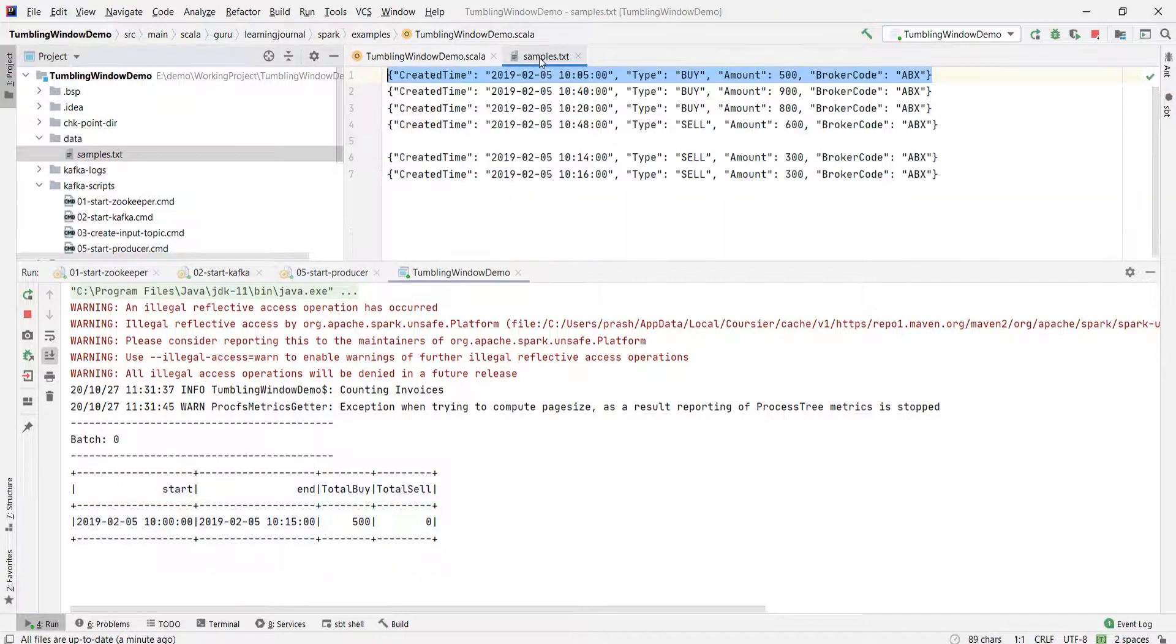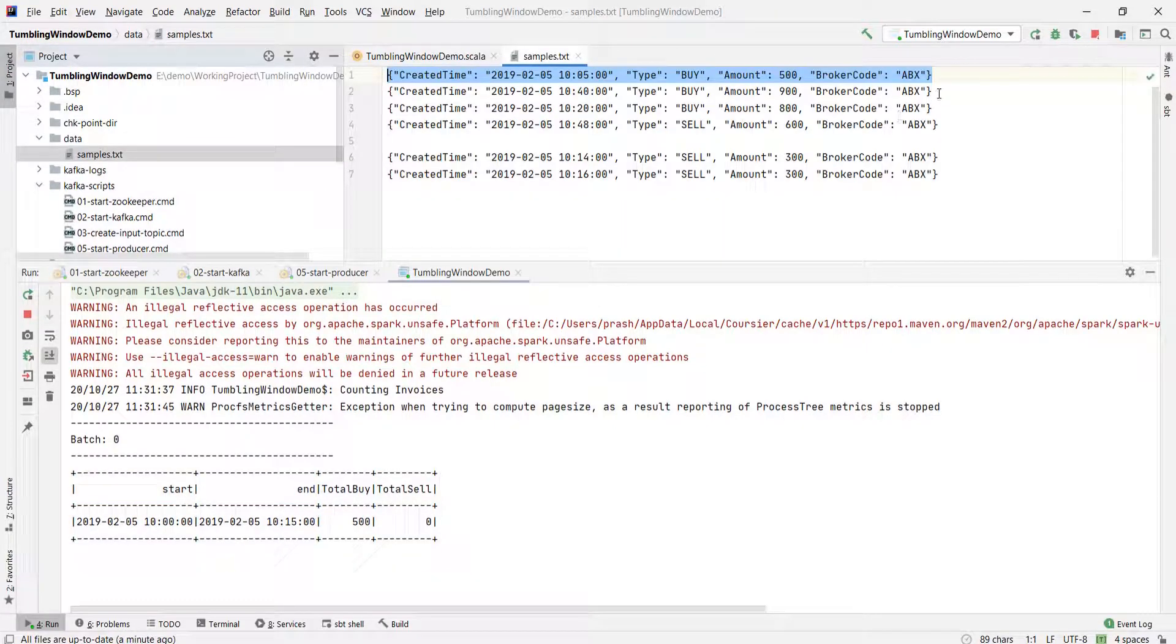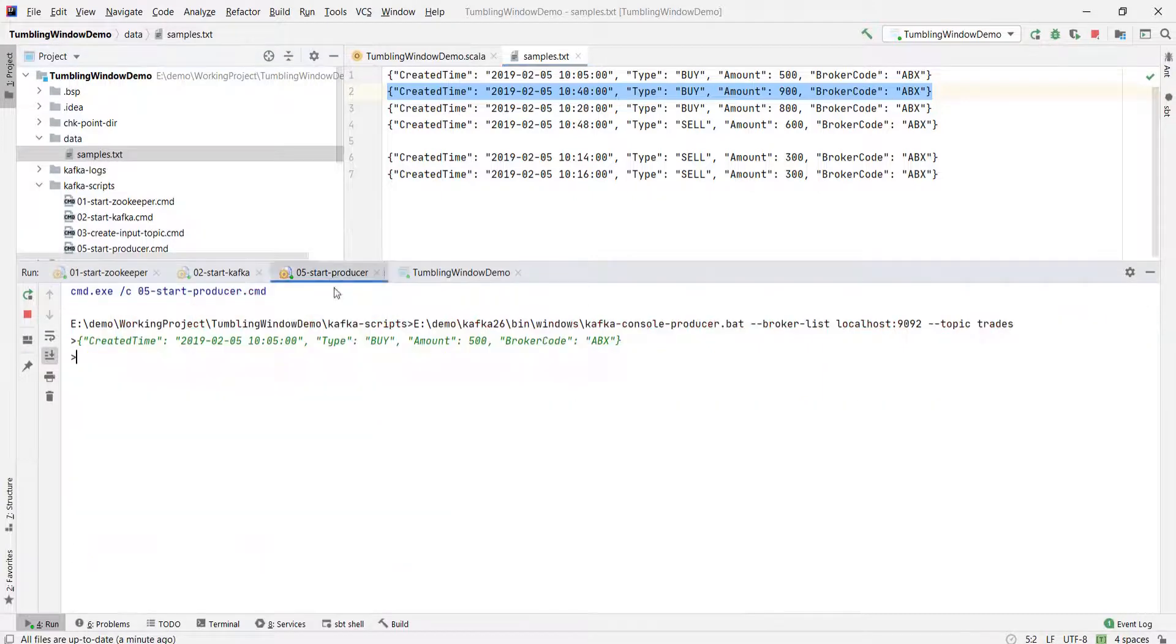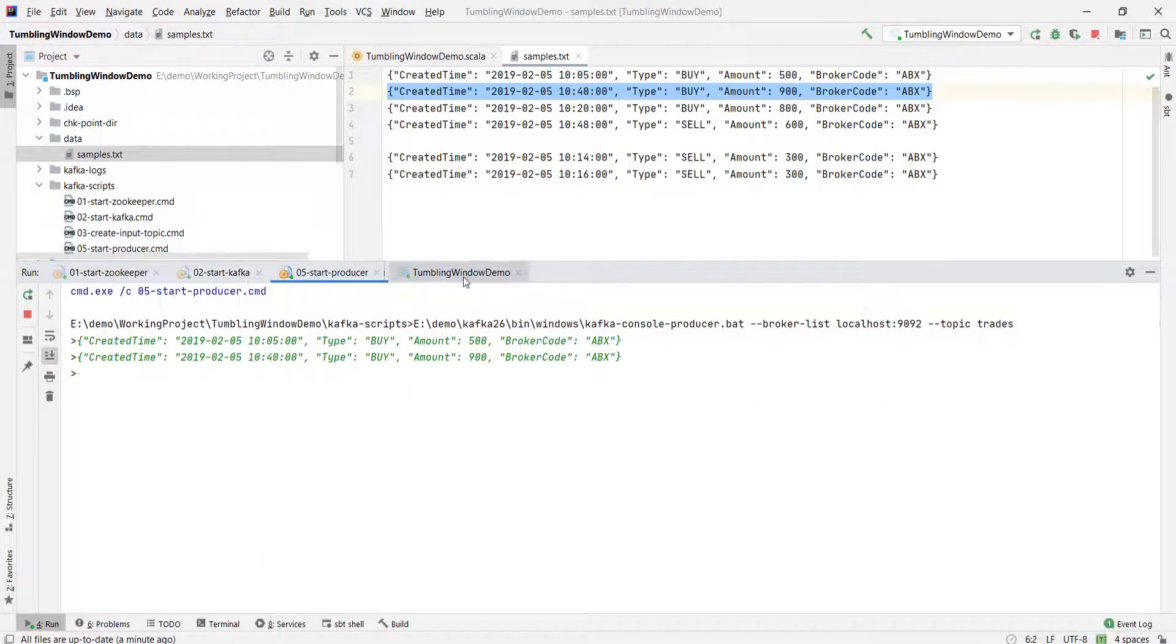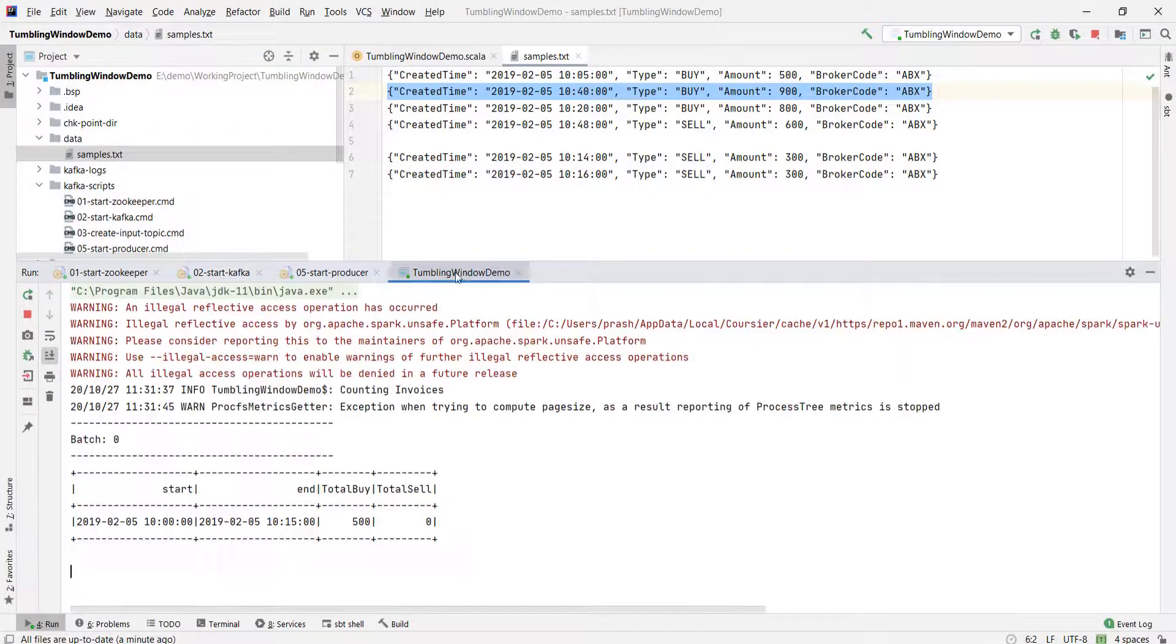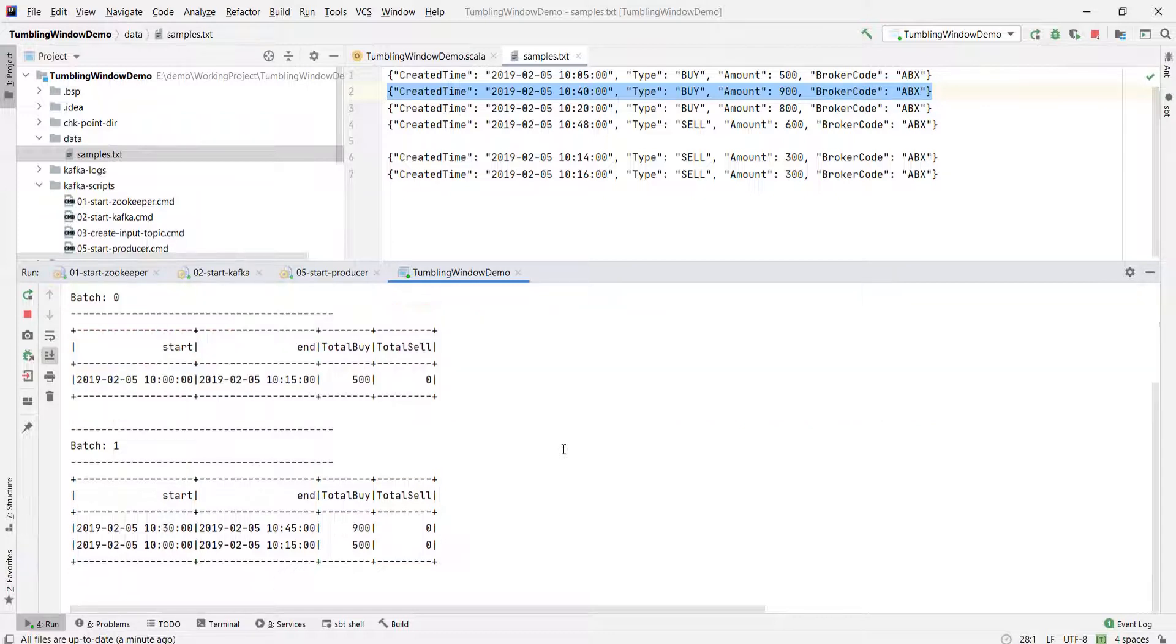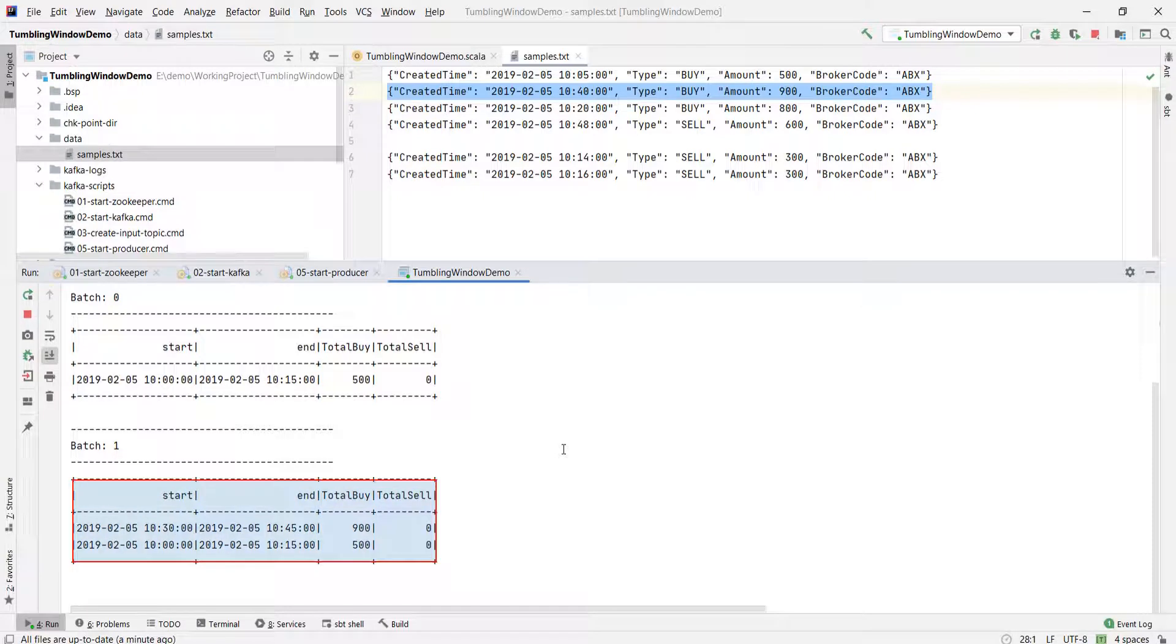Now let me send the next input. The input event is timed at 1040, so it should create one more new window from 1030 to 1045. We should get a new window in the output. What do we get? Two windows. Right?